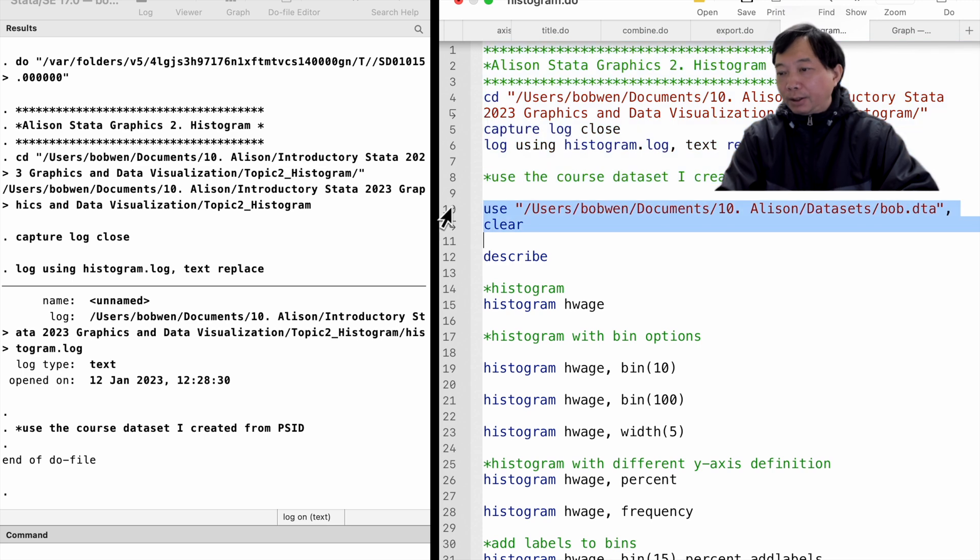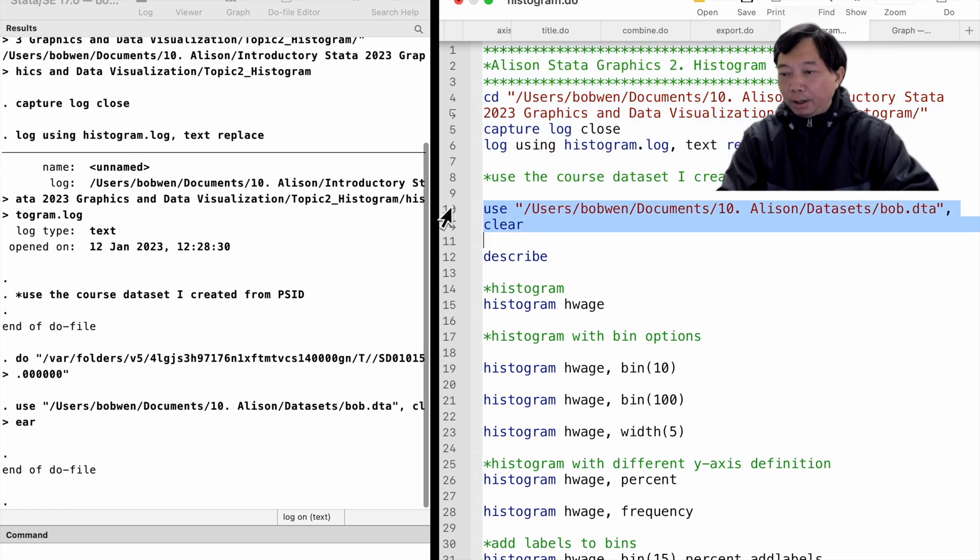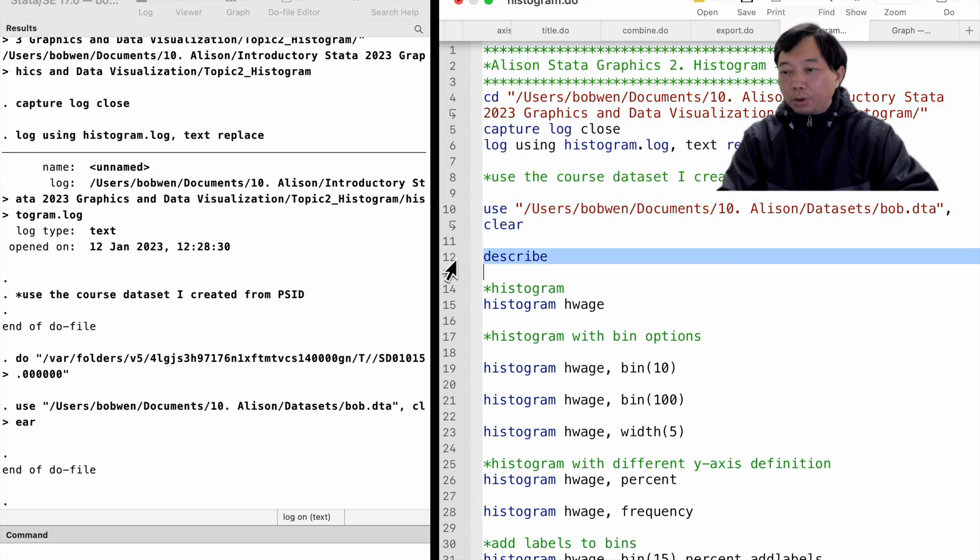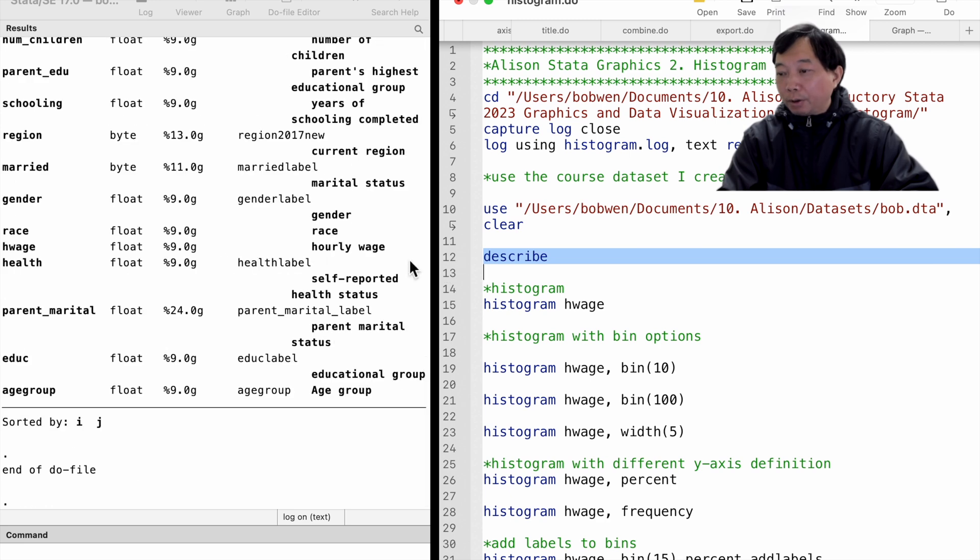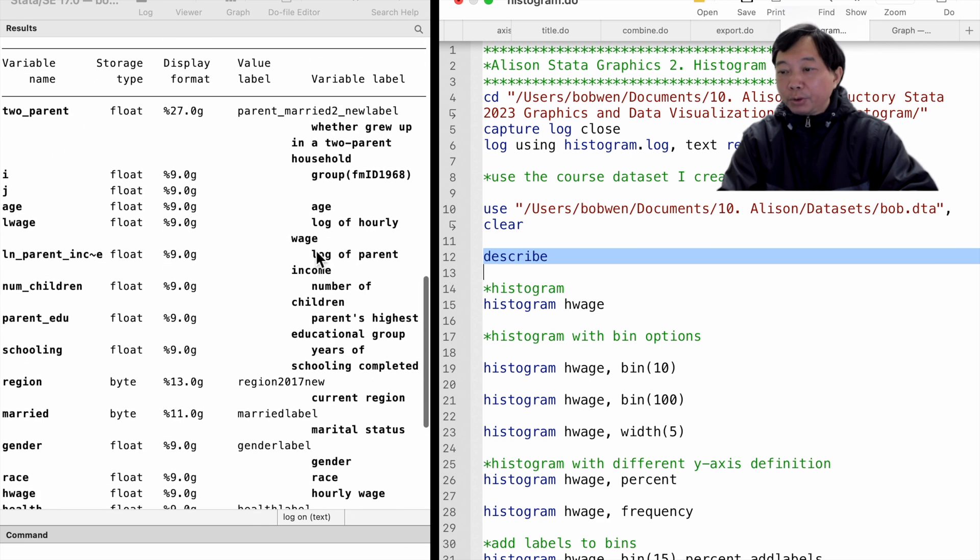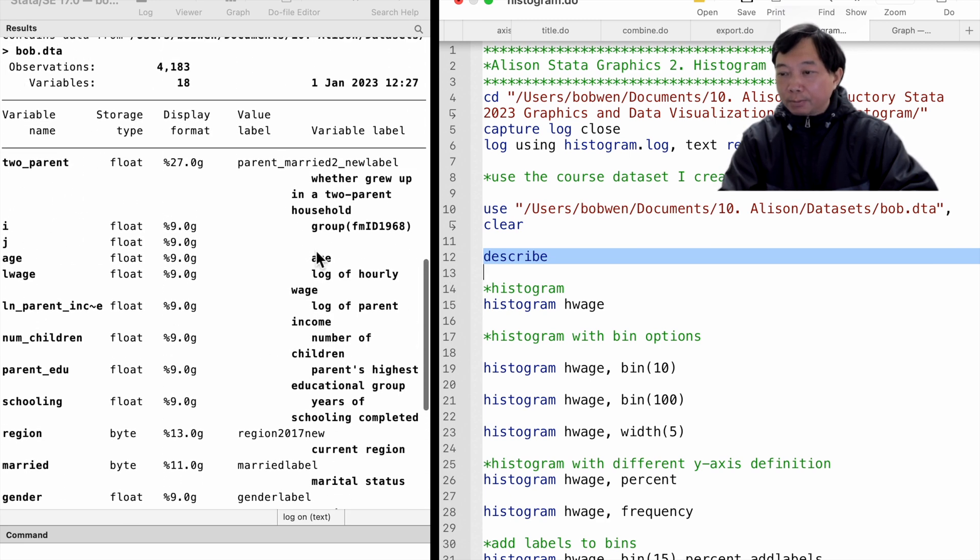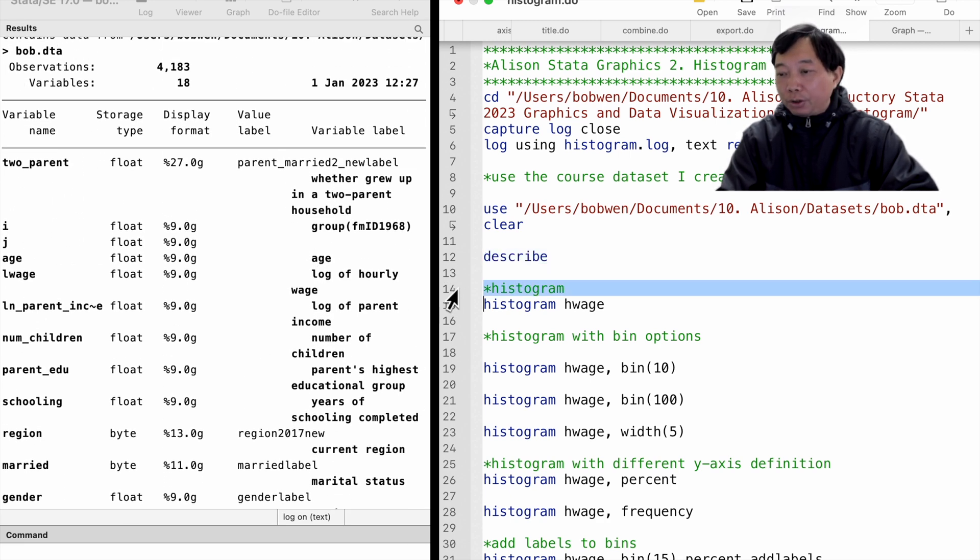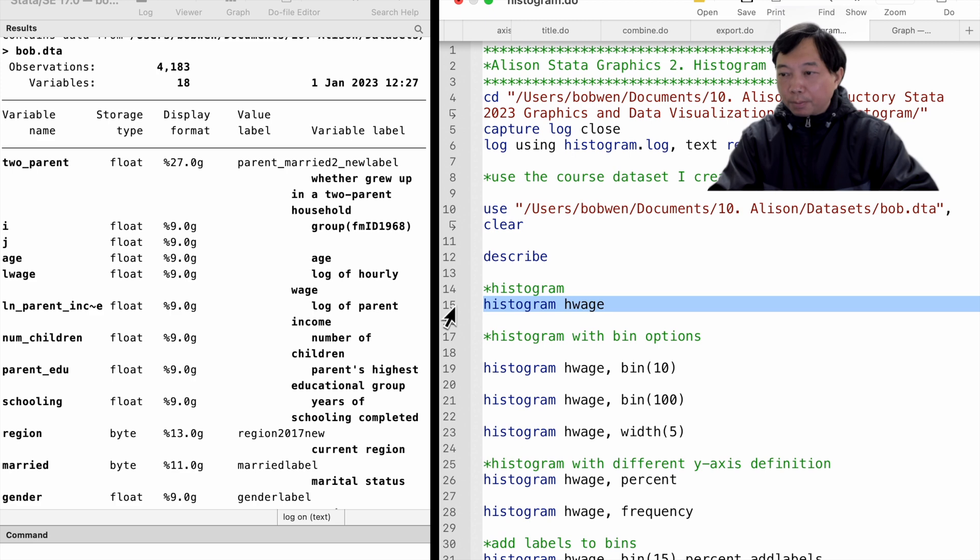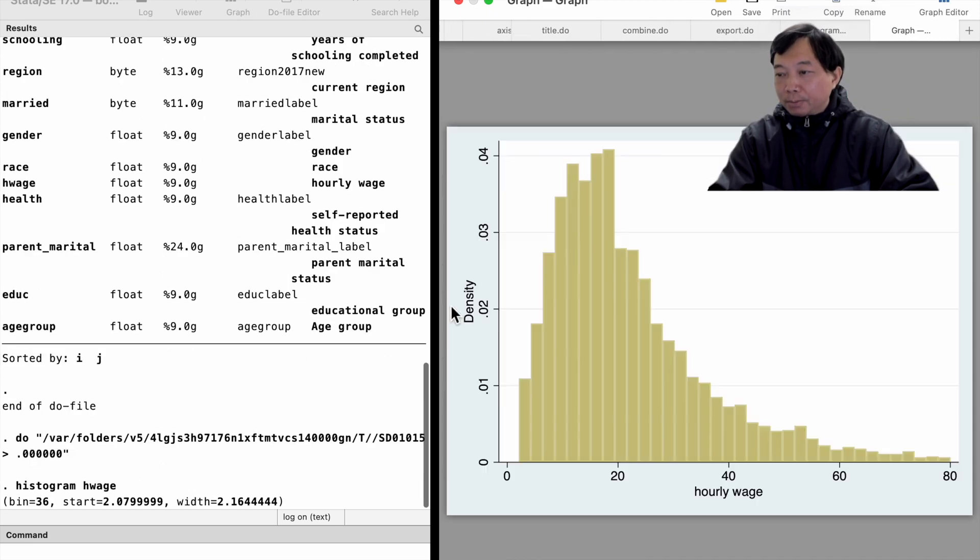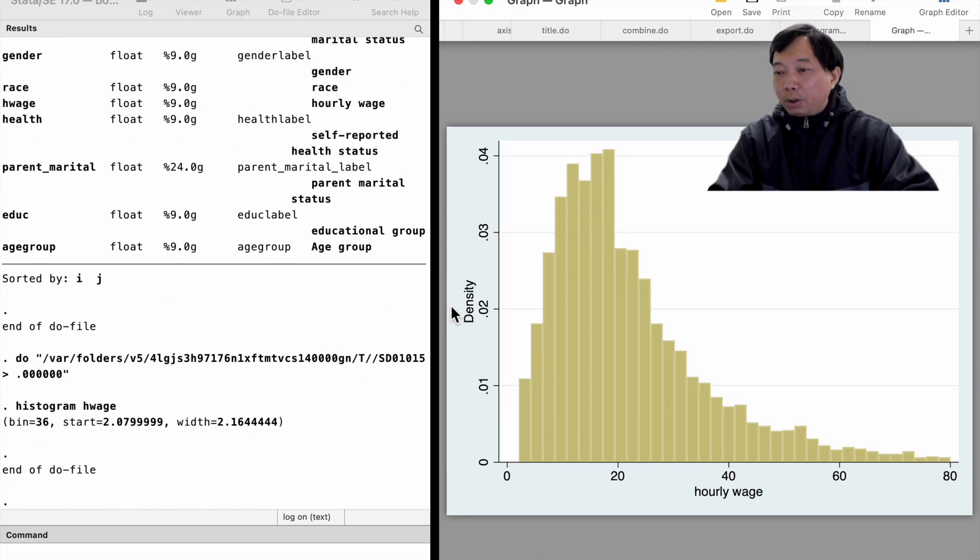The dataset contains information on workers between 25 to 54 years of age in the United States. Hourly wage is a continuous variable. We type histogram hourly wage. The x-axis is the hourly wage from the minimum value to the maximum value.